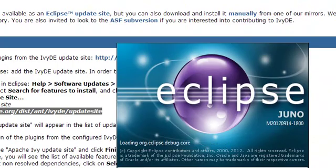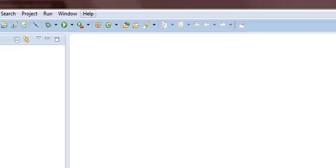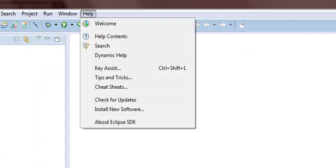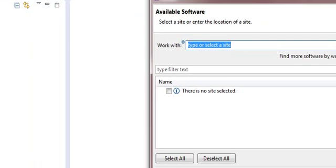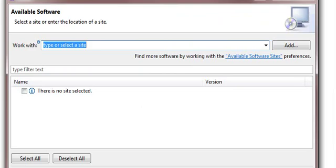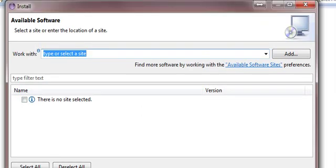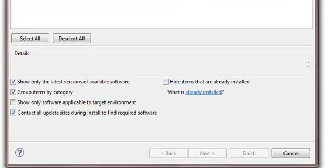The way that you install things in Eclipse is fairly easy. You go to help, install new software. And then this window is going to pop up. You shouldn't have to change any of these boxes down here.